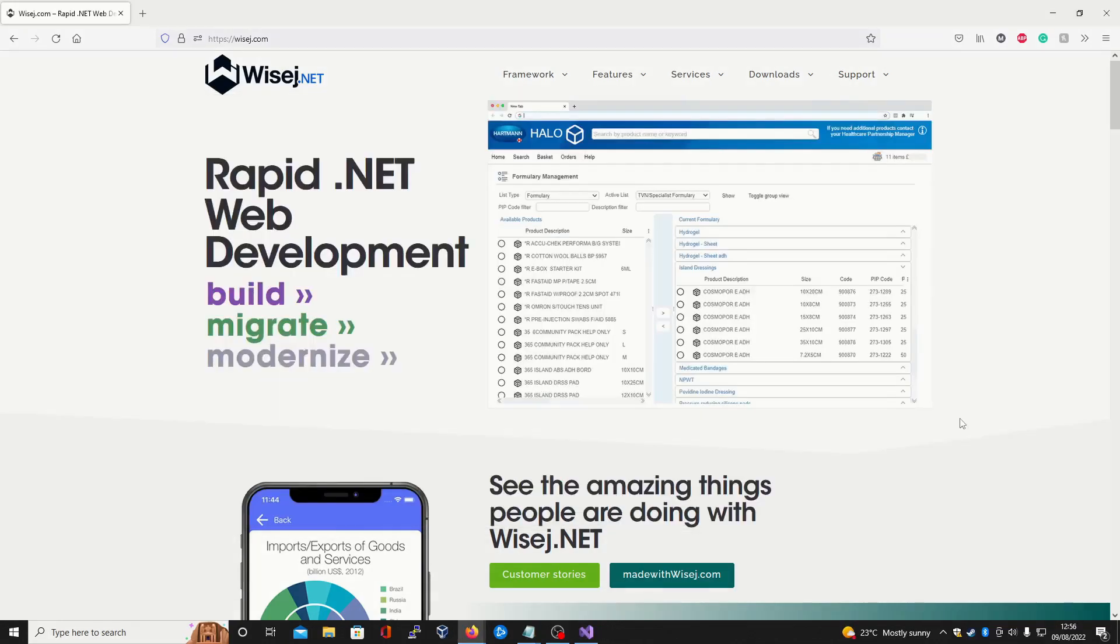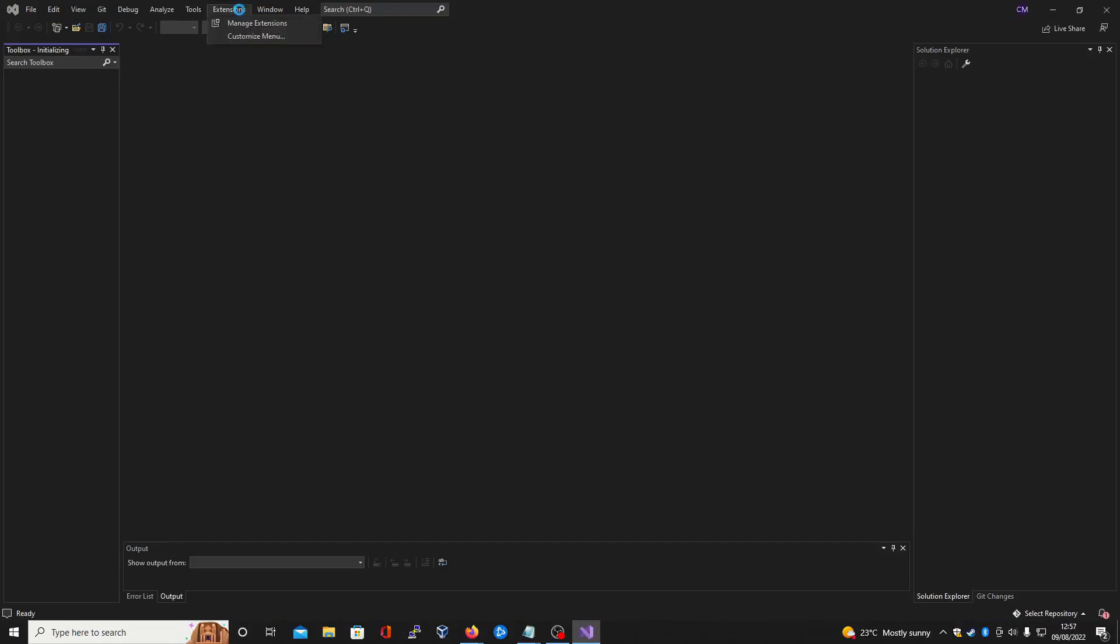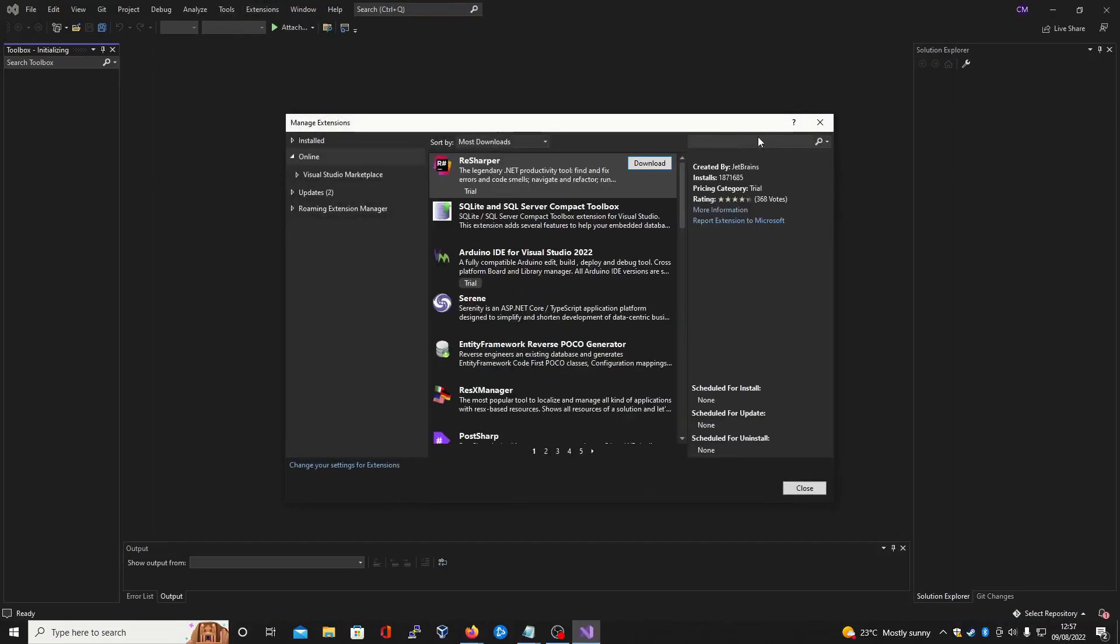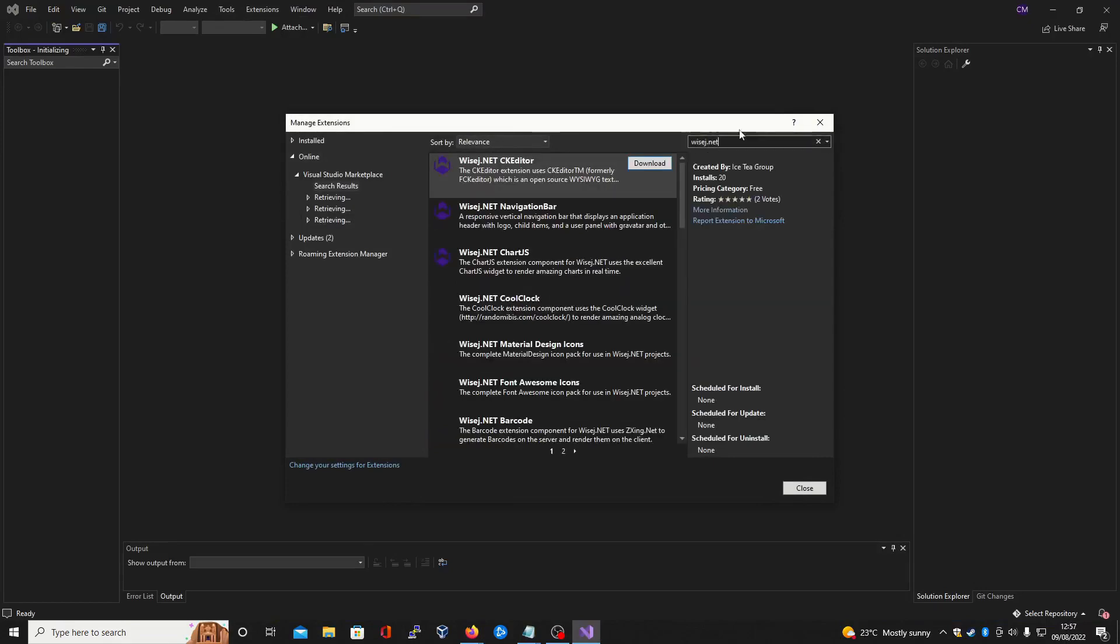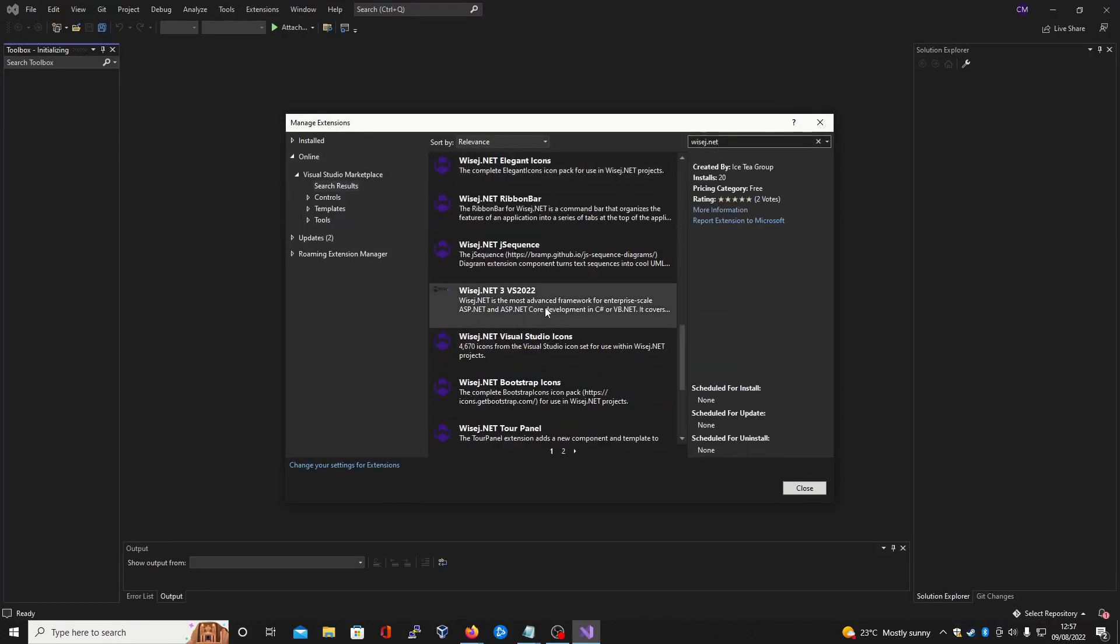Once those packages have finished installing, we can open up Visual Studio to begin installing the Wisej.NET extension. Head to the extensions tab, click manage extensions, and have a search for Wisej.NET. Scroll down to find Wisej.NET 3 and begin your download.